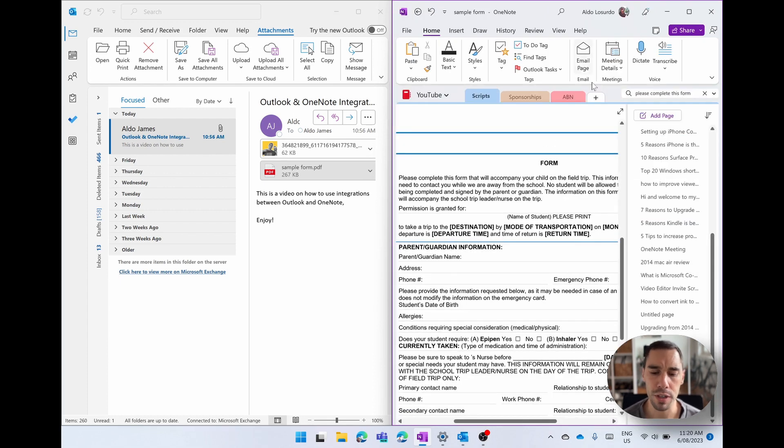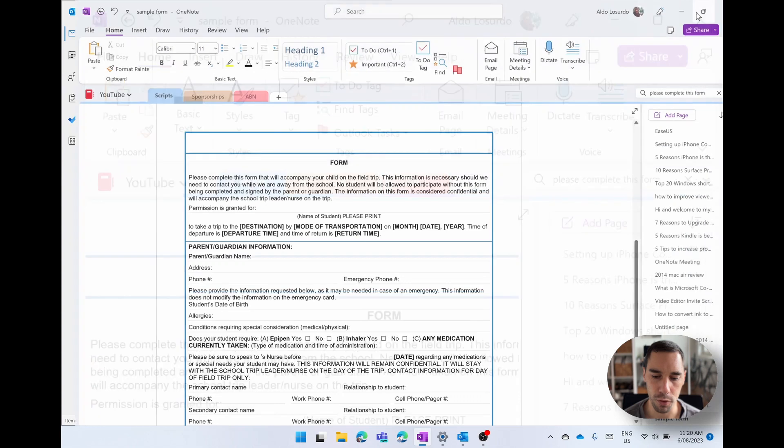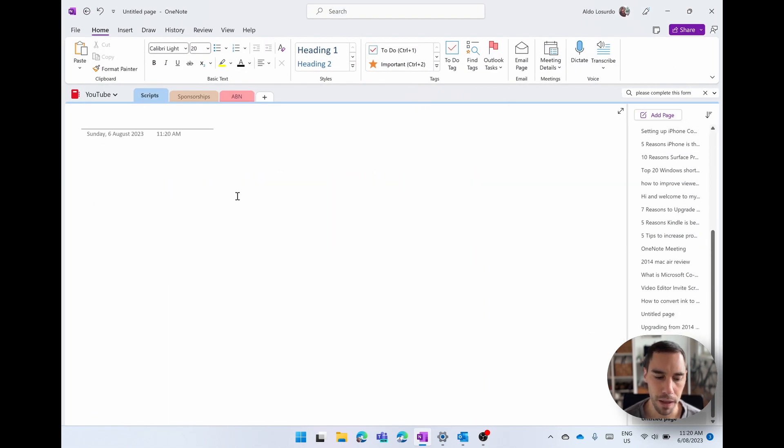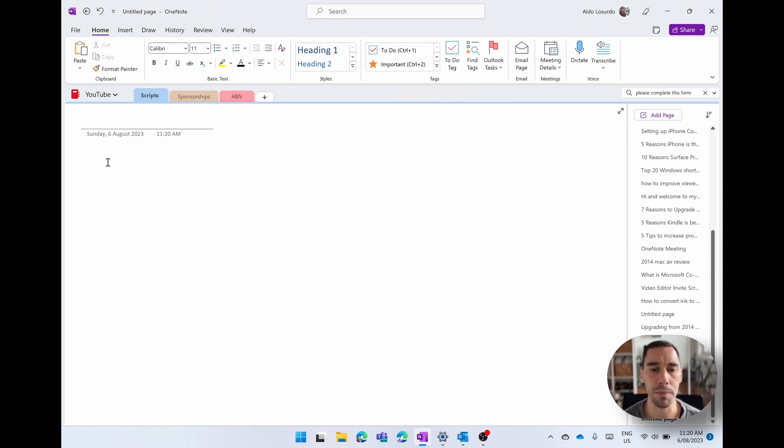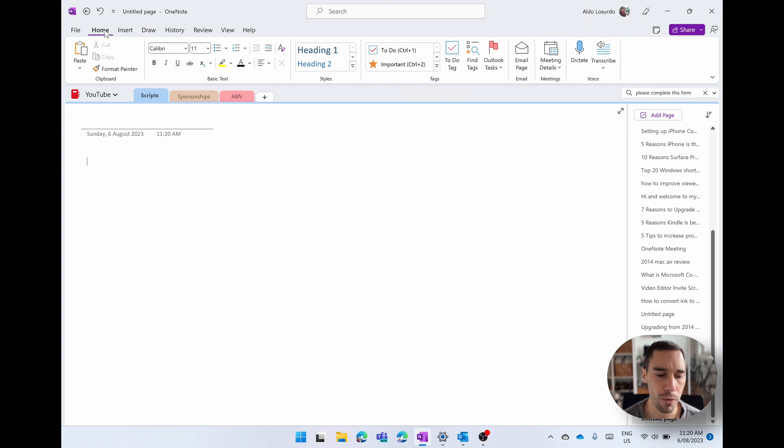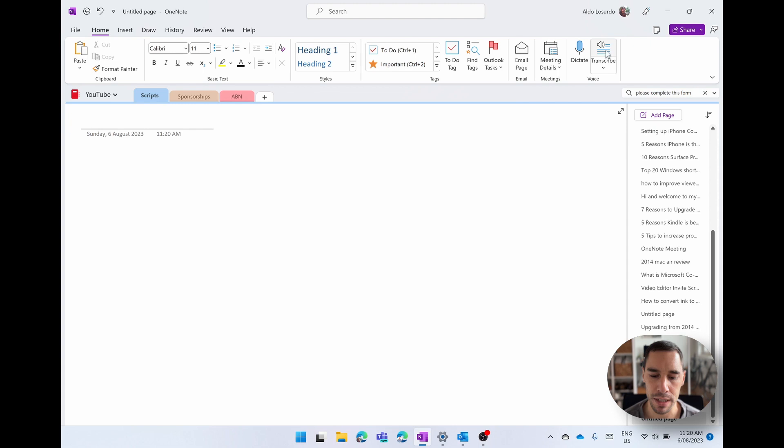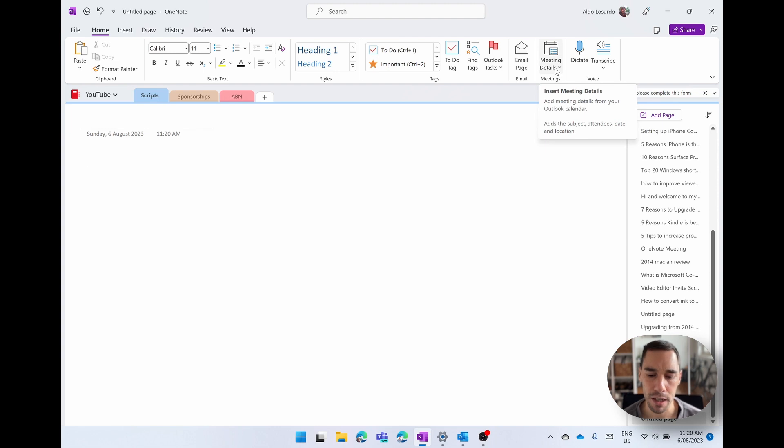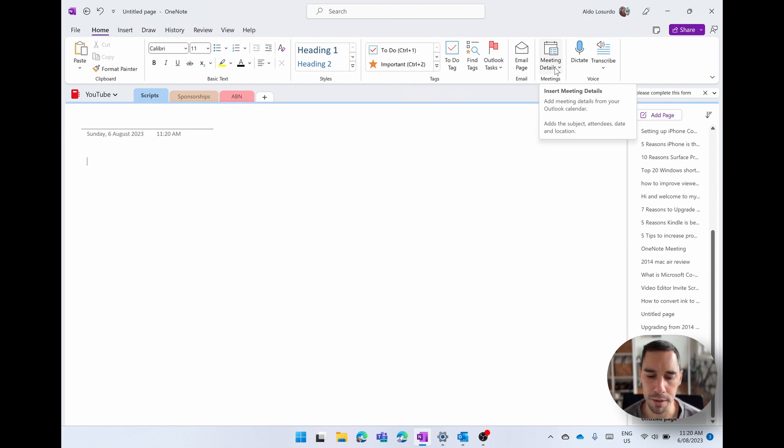What I'm going to do now is open OneNote in a full page to make it easier to view. And I'm going to add another page again, because what I want to show you is how you can insert meeting details from Outlook into OneNote. So in the home tab of OneNote, I'm going to scroll over to the right hand side, next to voice where it says transcribe and dictate, there's a button that says meeting details. So this is actually synced up to your Outlook calendar. If I drop this down, it's going to show me all of my meetings for today.